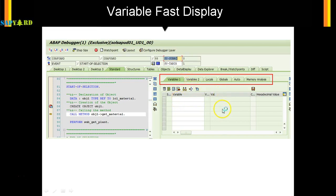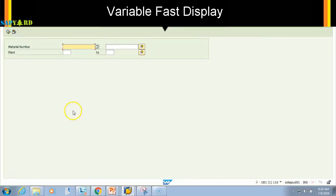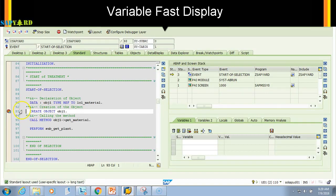Let's see this in action in the actual SAP screen. If I execute my program with a debugger set, it will take me, it will stop at the breakpoint. Now you see this section, this is the Variable Fast Display.